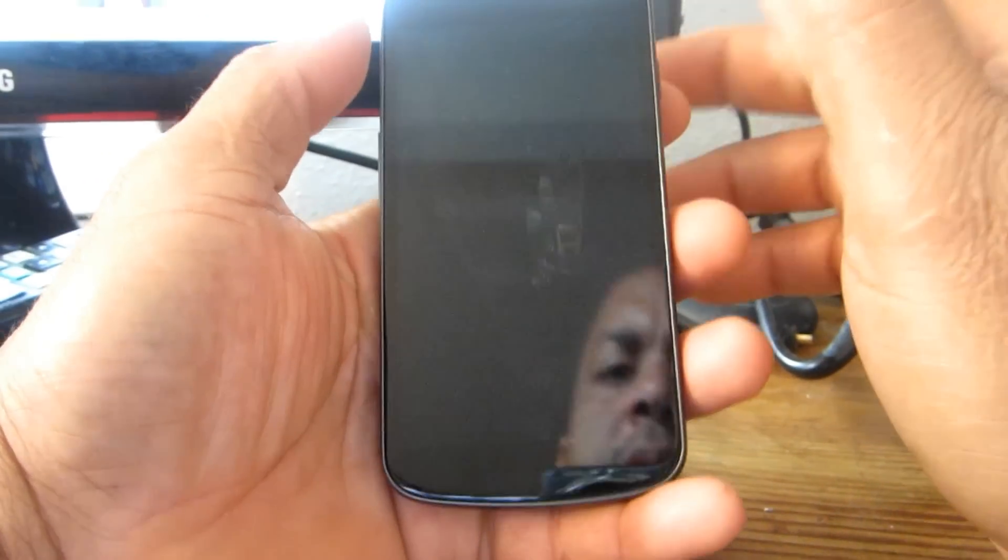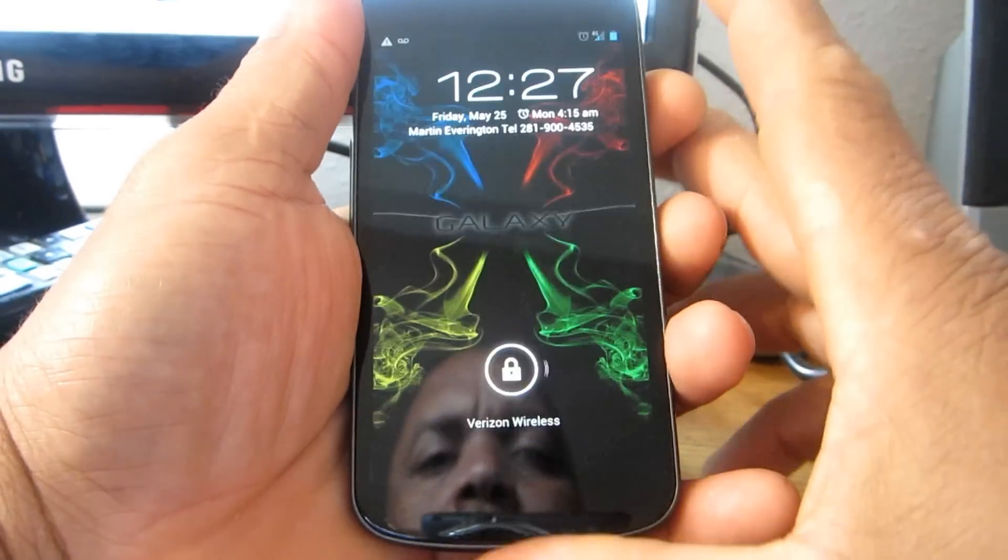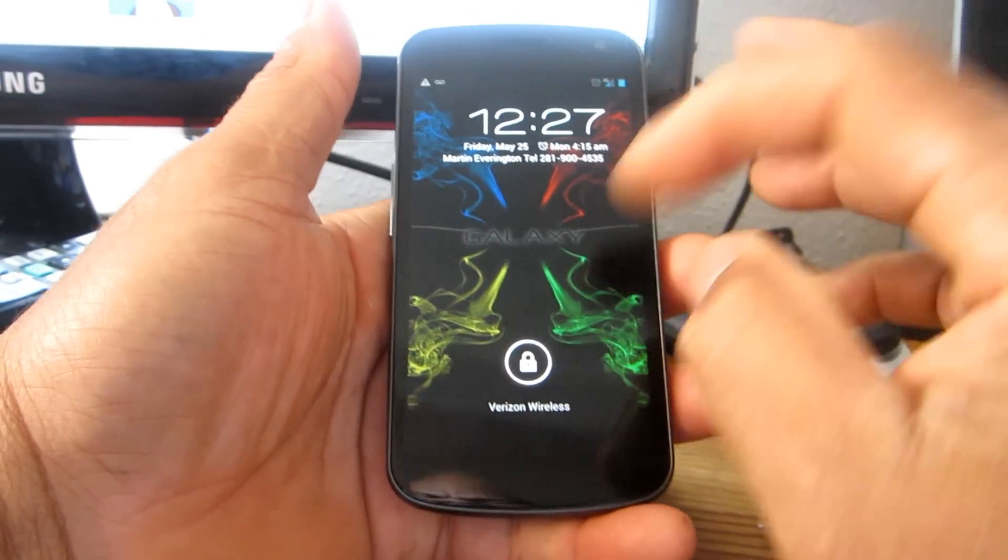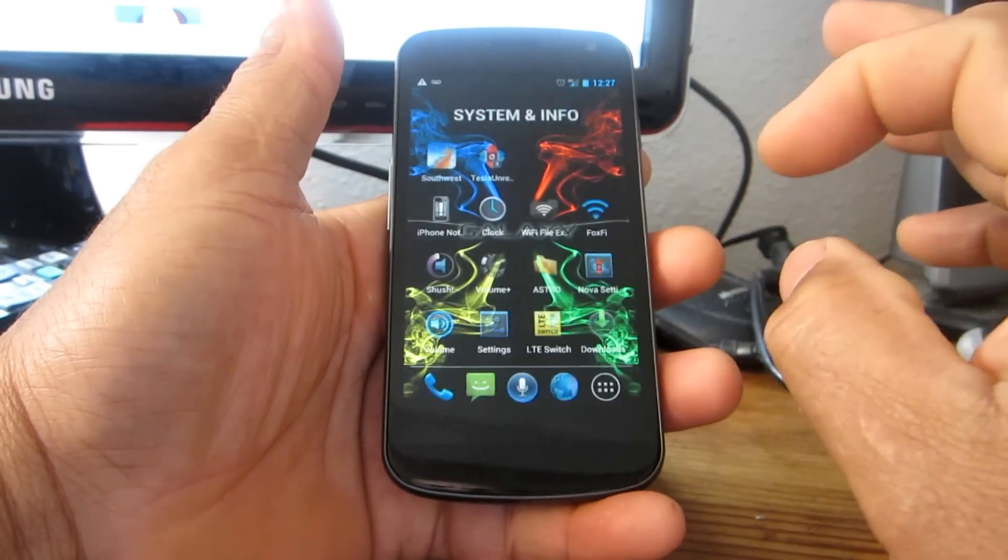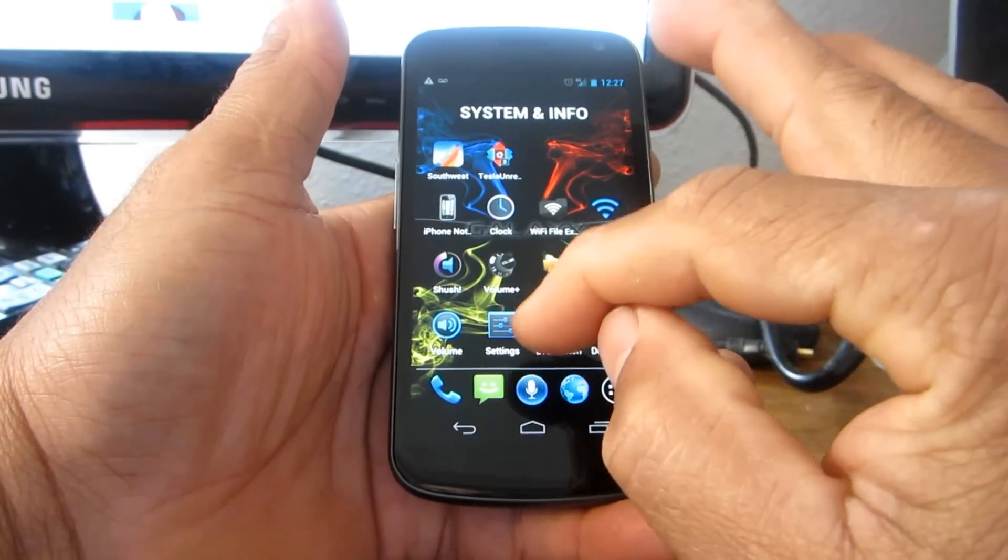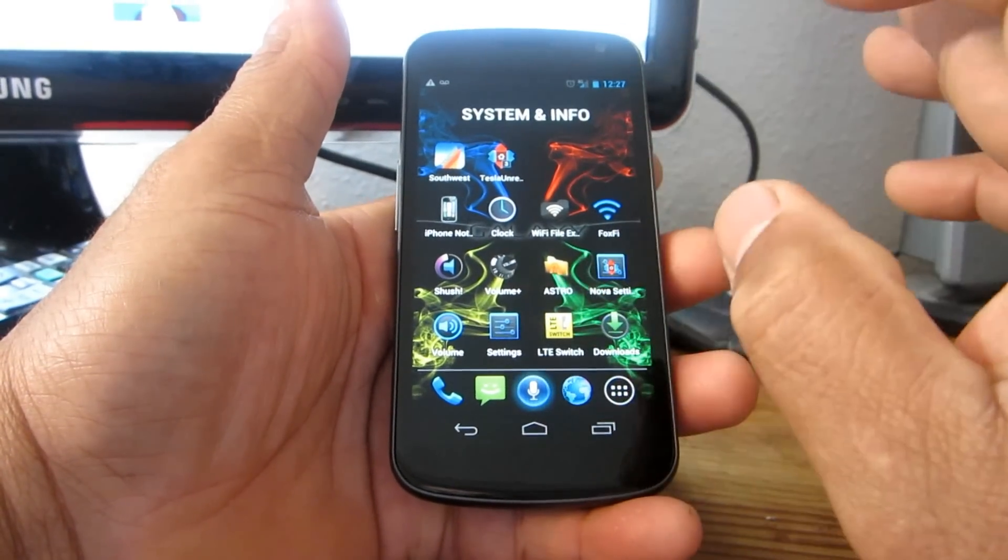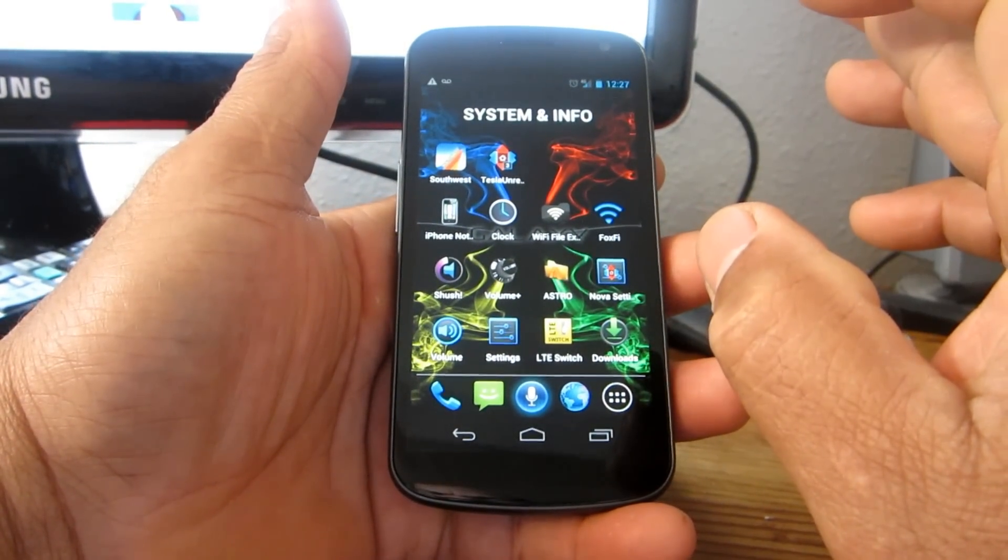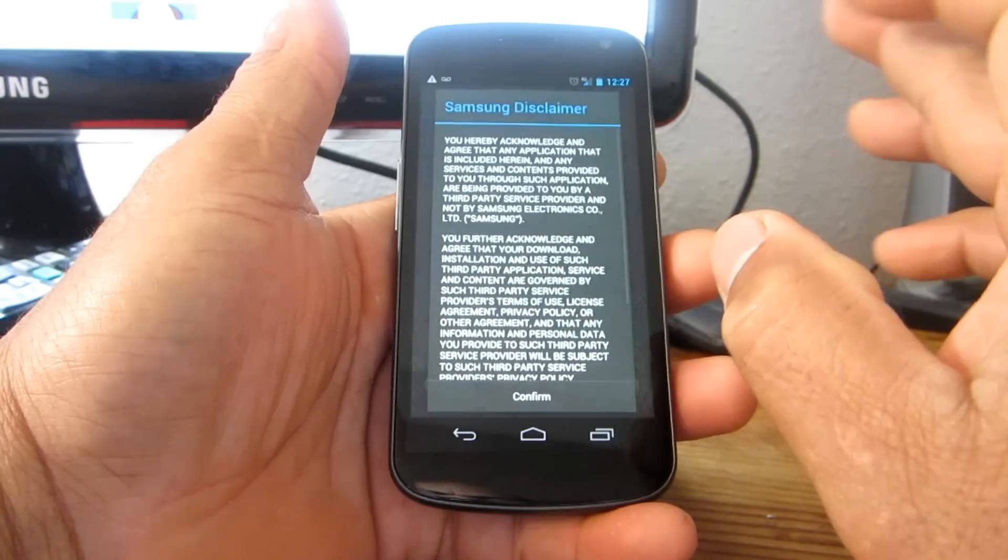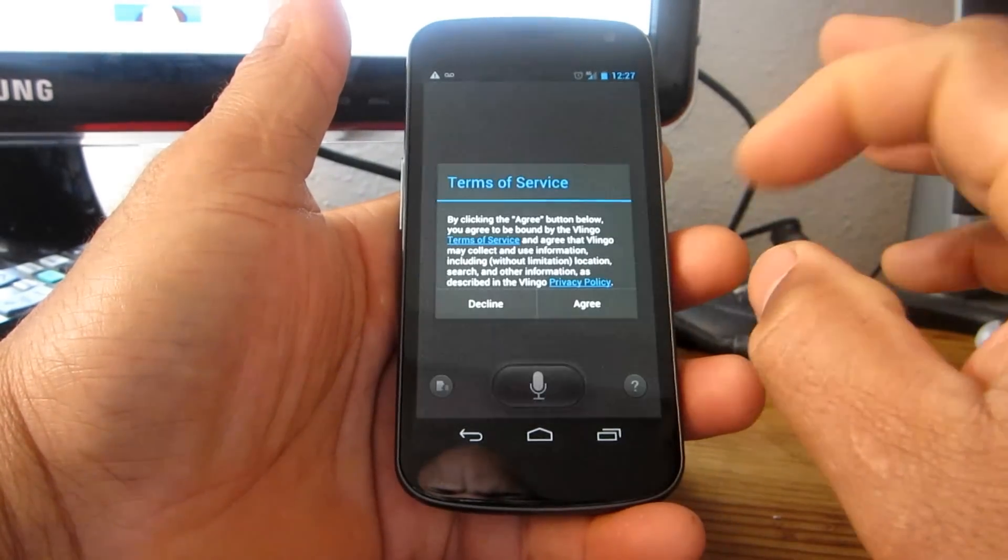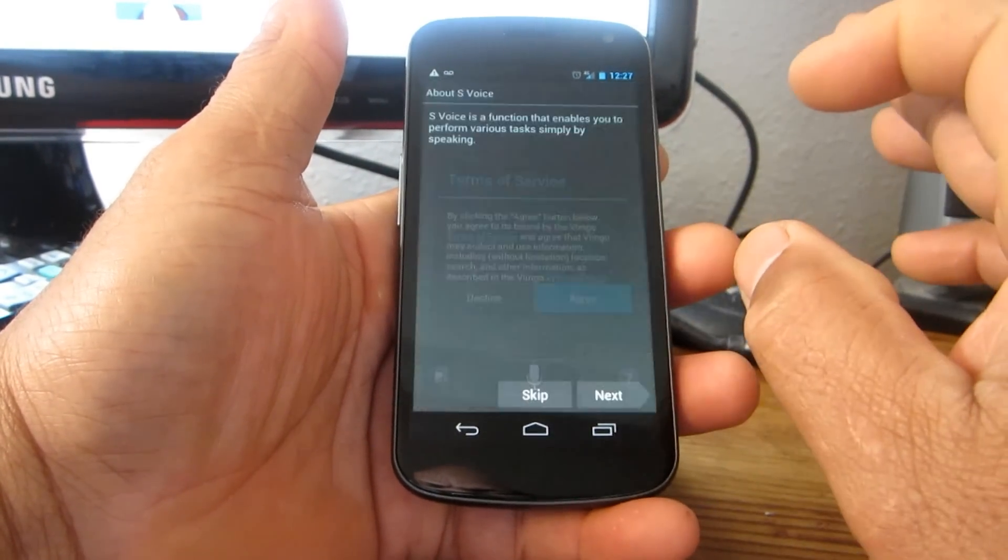Hi, this is Charlie. This is a quick video showing you S Voice on the Galaxy Nexus Verizon version. I have it right here, so I just downloaded it and it's going to start up. Confirm, agree.